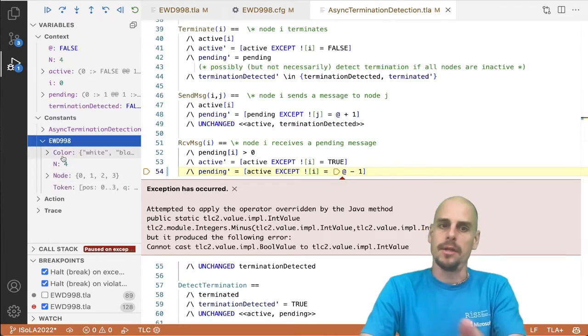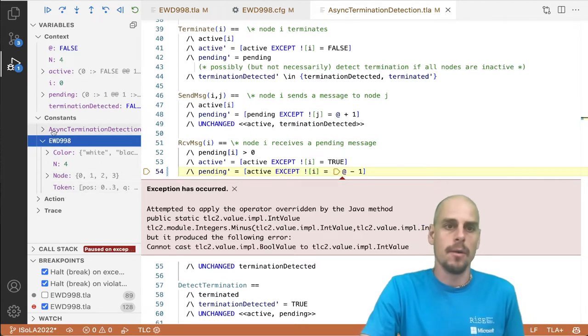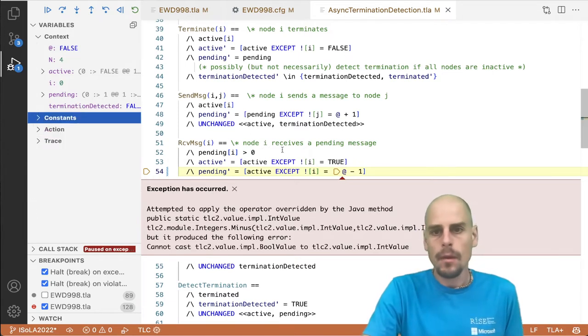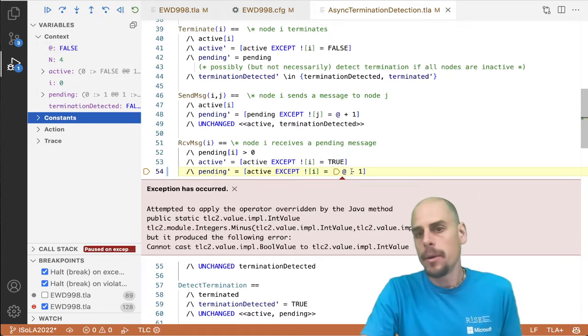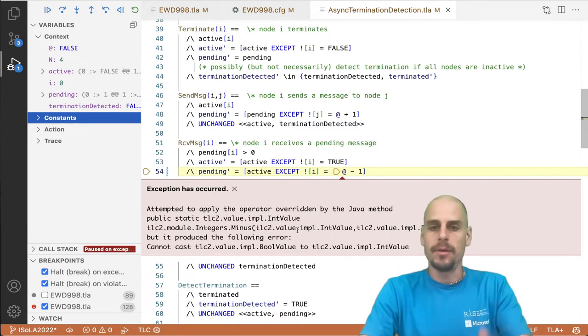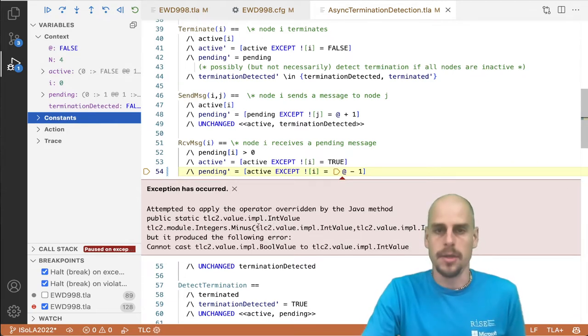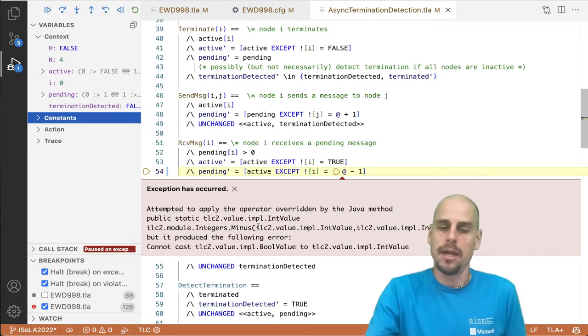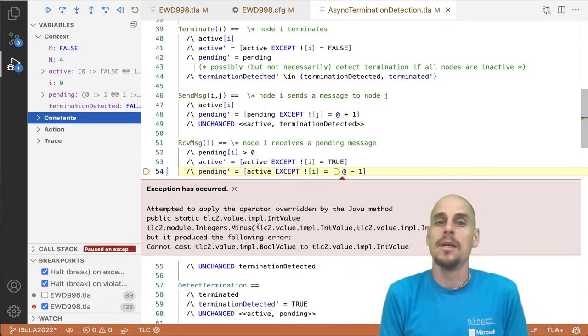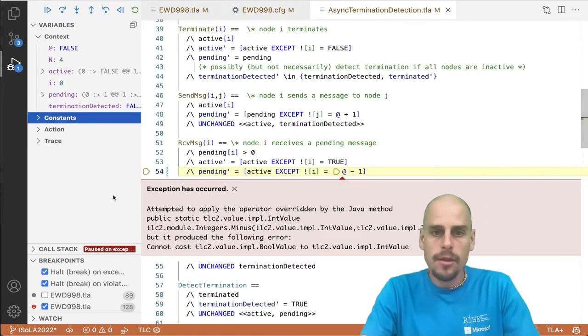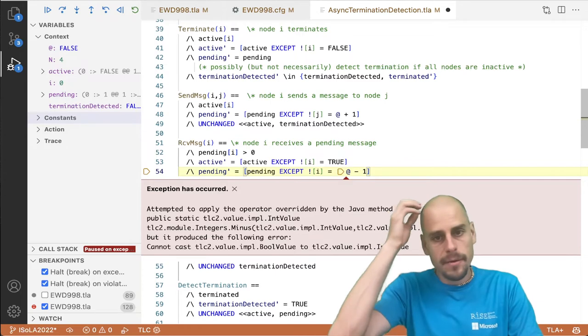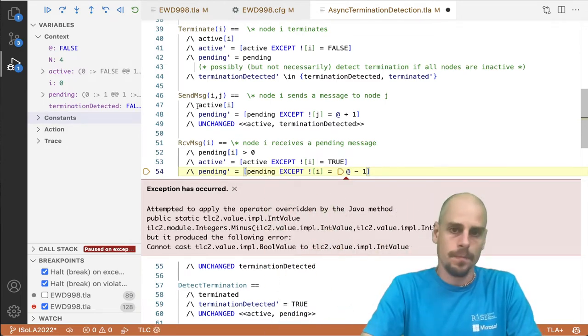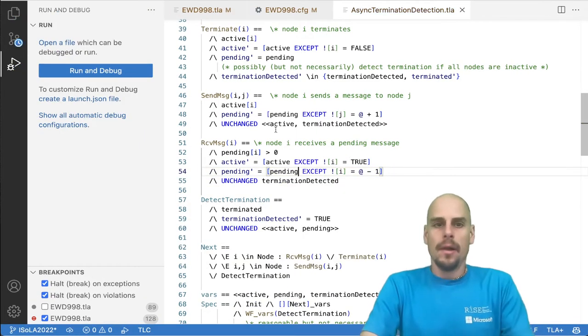We also see the constants of the specification async termination detection, EWD. For example, it defines a color, it defines a node, and a token. And we could also look at the states where we will do that, we'll keep that for later, once we do a state space exploration. So here we find that at is obviously a Boolean, but we do minus one and minus one is not defined for the bool value. On the command line, one would have to figure this out from a stack trace and this error message here, which is typically too encrypted, and users have complained about TLC's poor error messages. And I believe that this debugger makes it easier for users to debug errors, and I've also observed in classrooms that it does. So the fix here is clearly that this has to be pending because we redefine the variable pending, but this was perhaps a basic stupid typo.